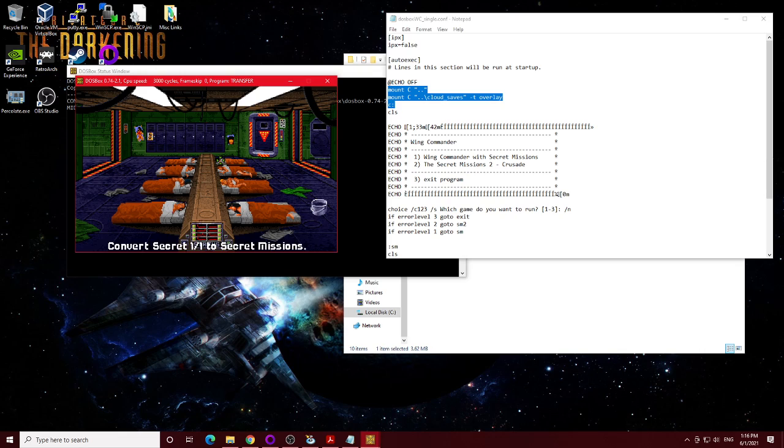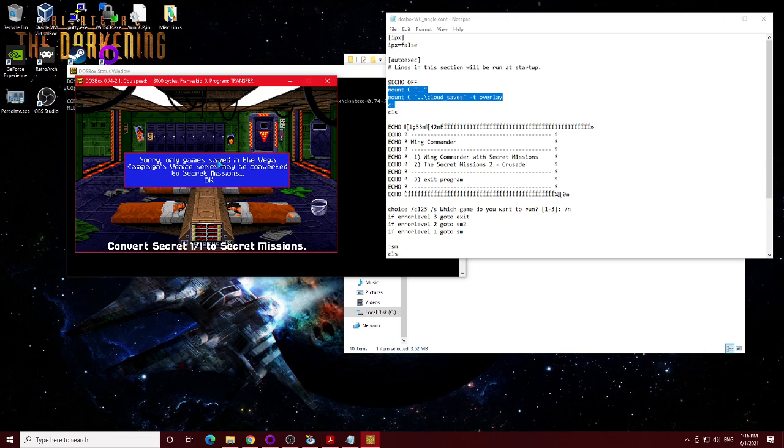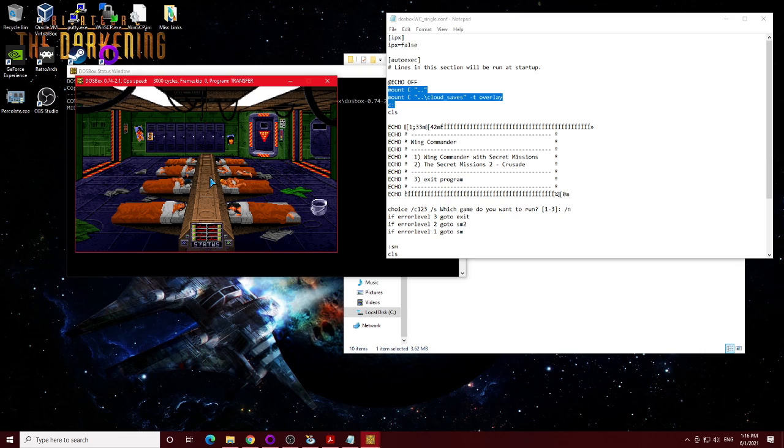Let's see if you convert to Secret Missions. Well, I don't want to lose it because I don't want to have to redo all that stuff. But anyway, you'll notice, yeah, it's not going to let me do it. Anyway, you have to click on your Vega save and then load it that way.